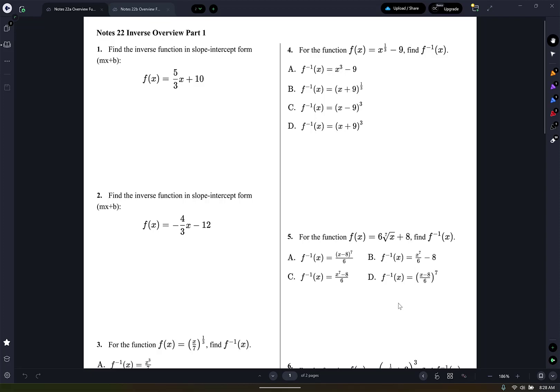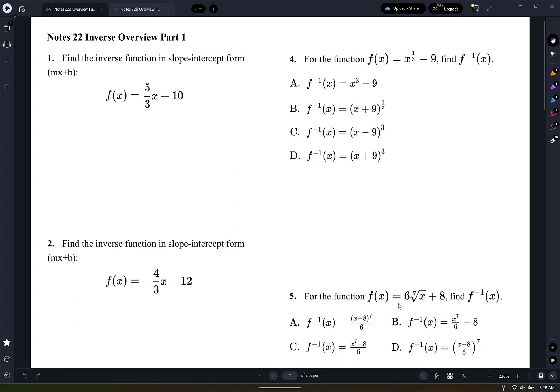All right, here we go guys. So this is an overview, so they're not official notes. We're just talking about inverses. I hope that you remember about inverses — that an inverse function or an inverse equation reflects across the line y equals x.